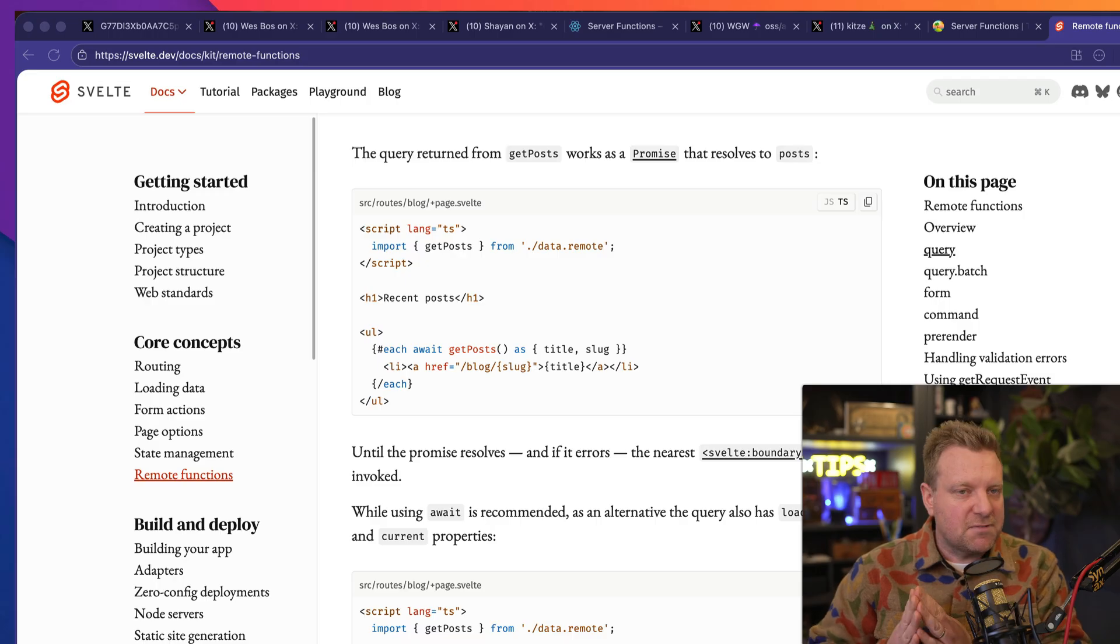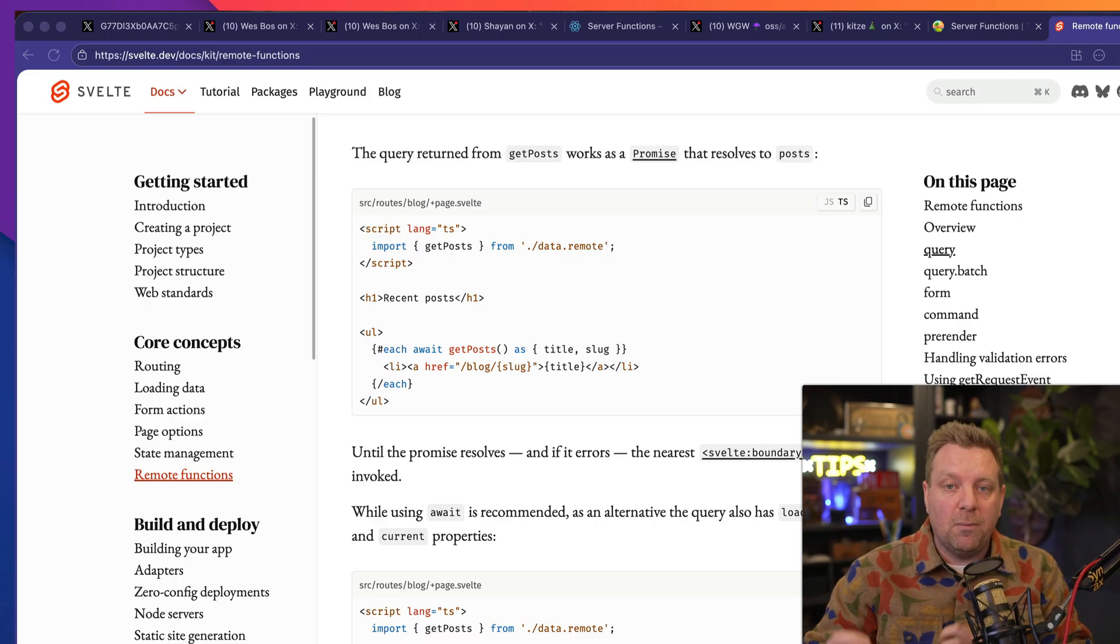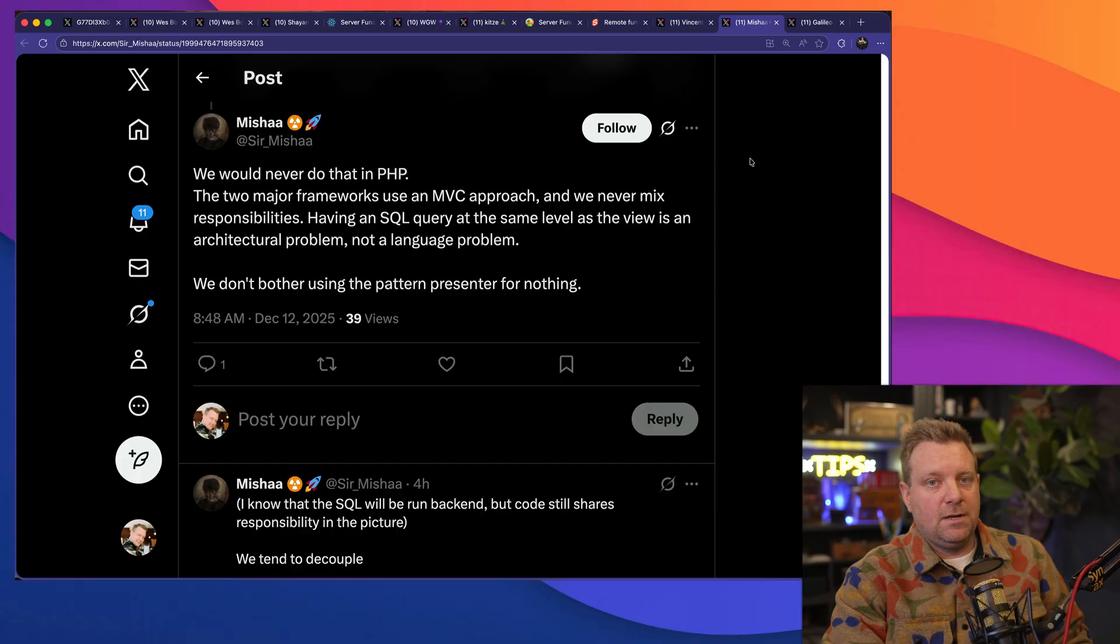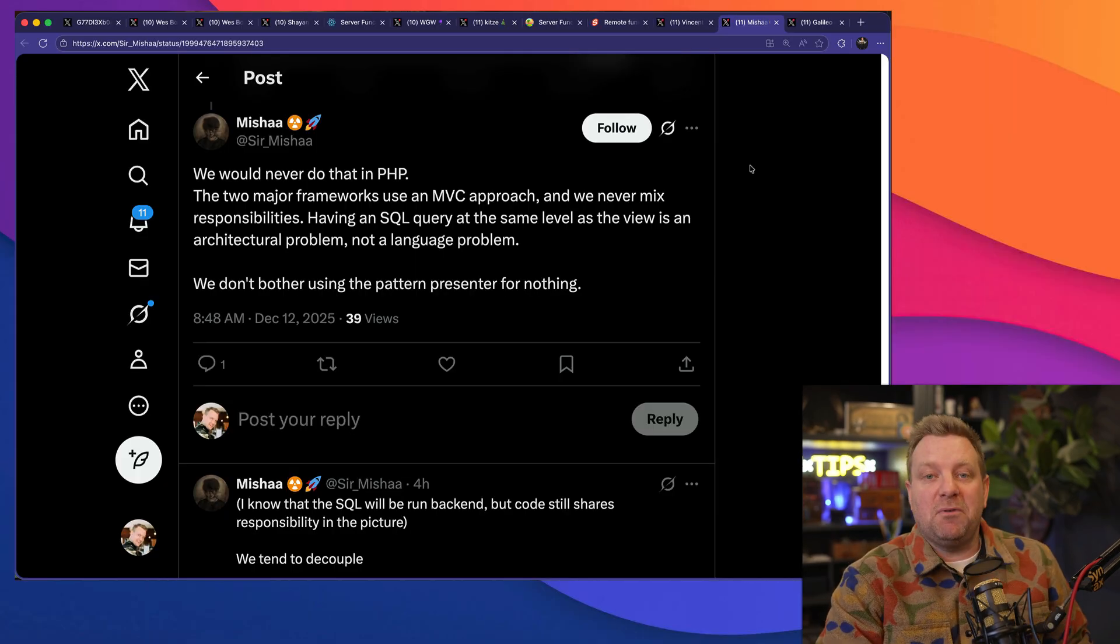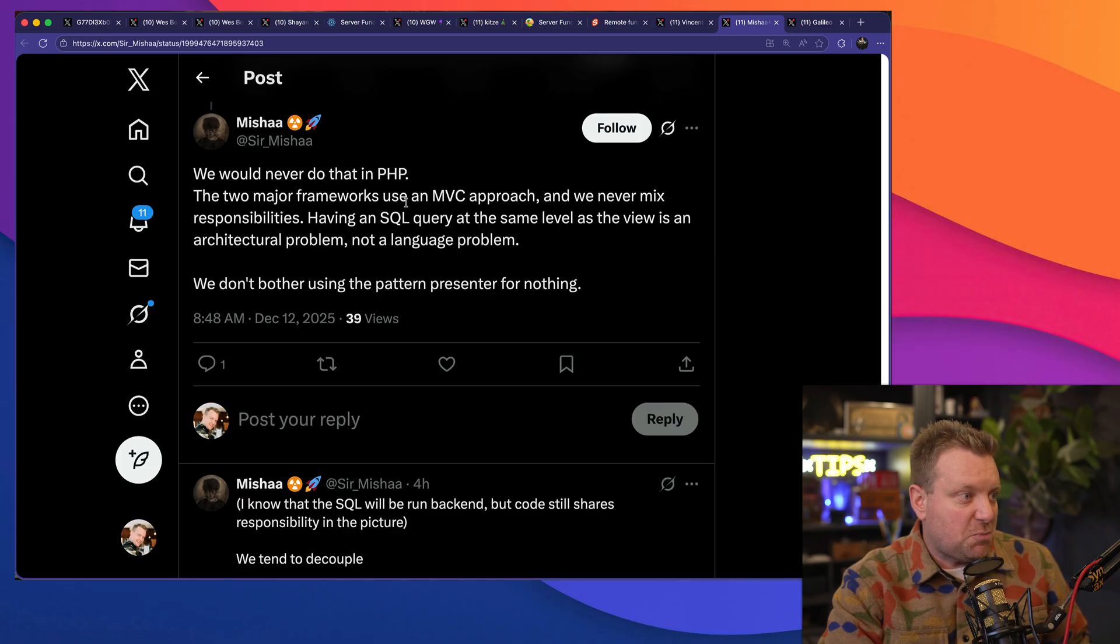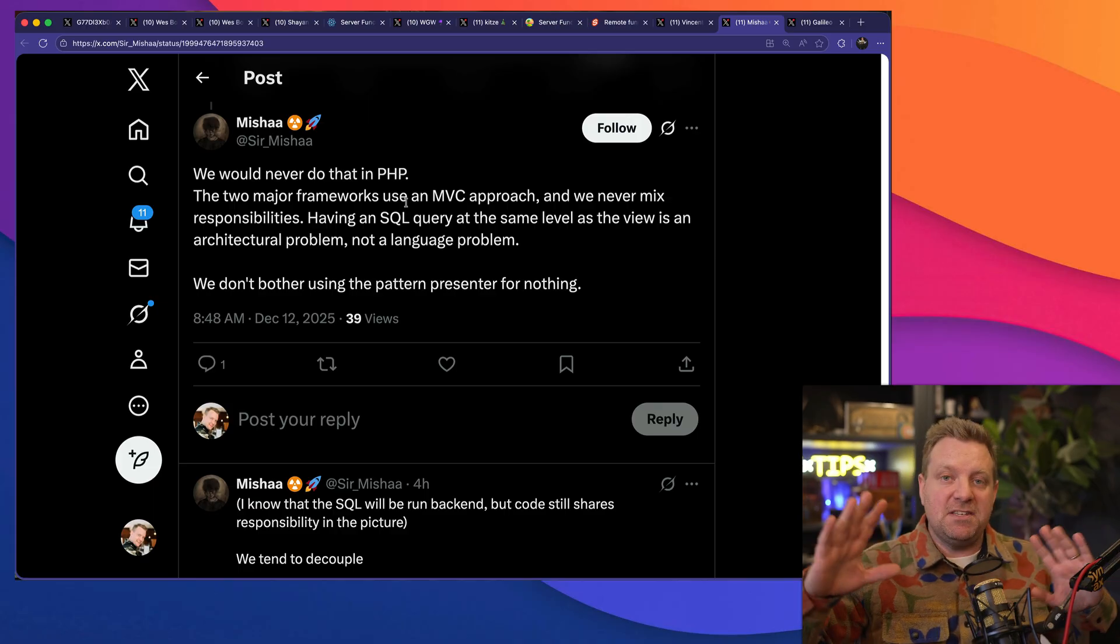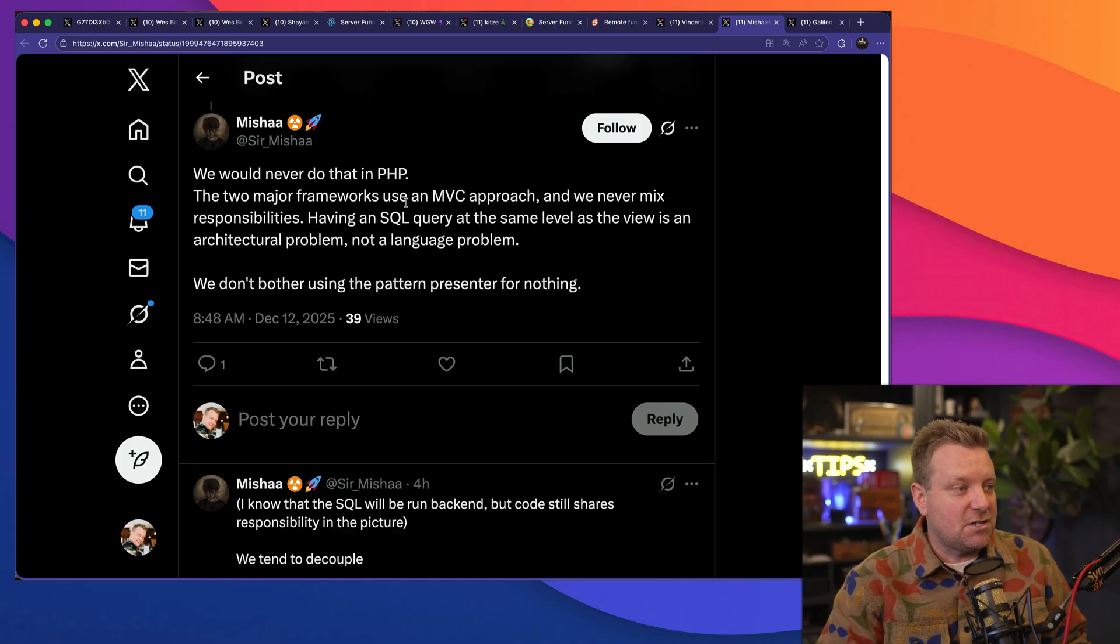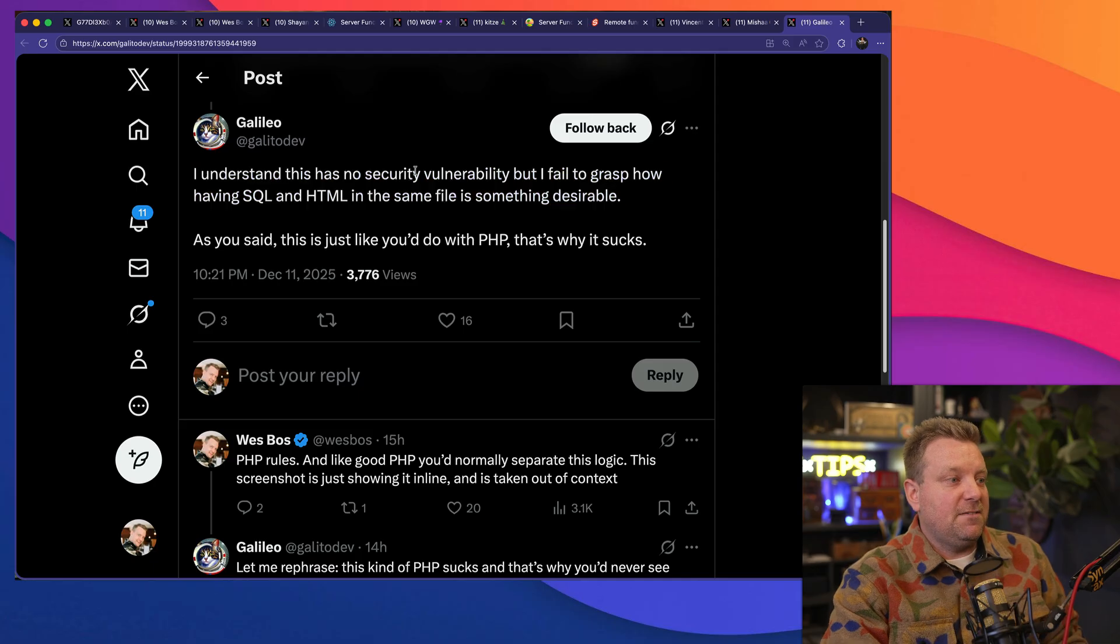This is how much of the internet is run on. And because JavaScript runs client side and server side, it's very nice to get all the types flow through, all of that stuff just work. You don't have to set up a whole bunch of API endpoints. "Oh, but Wes, what about separation of concerns? We would never do that in PHP."